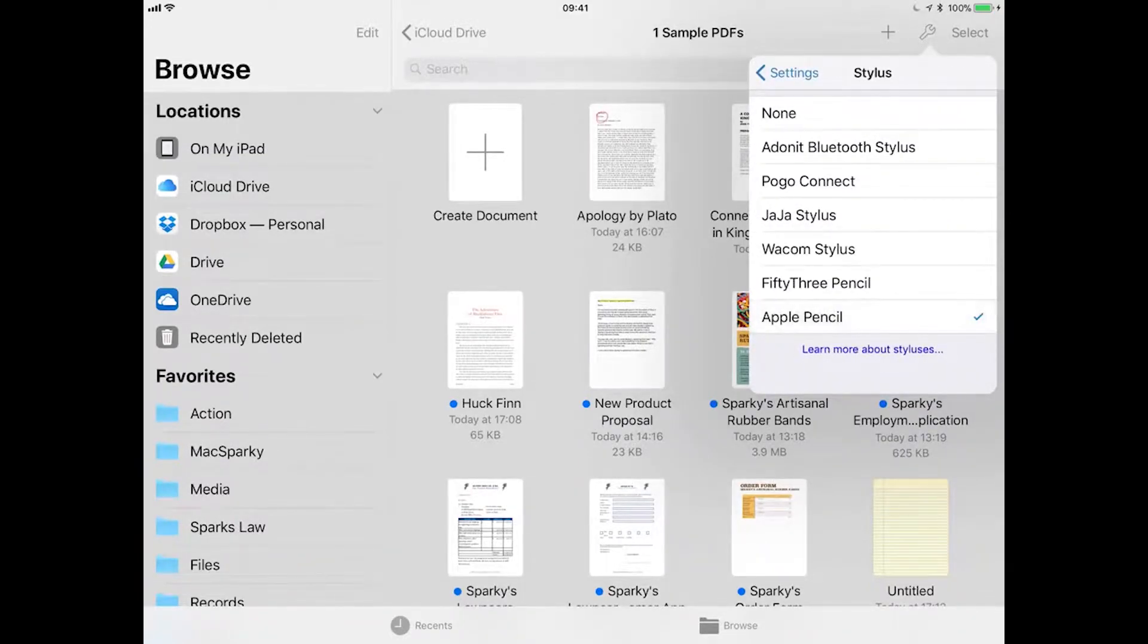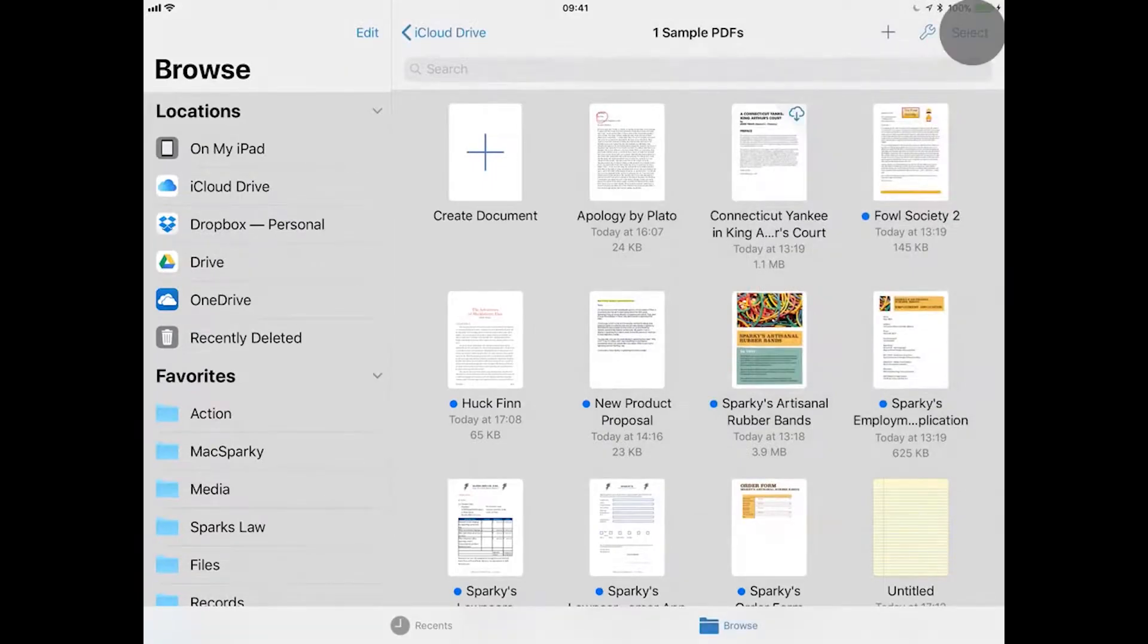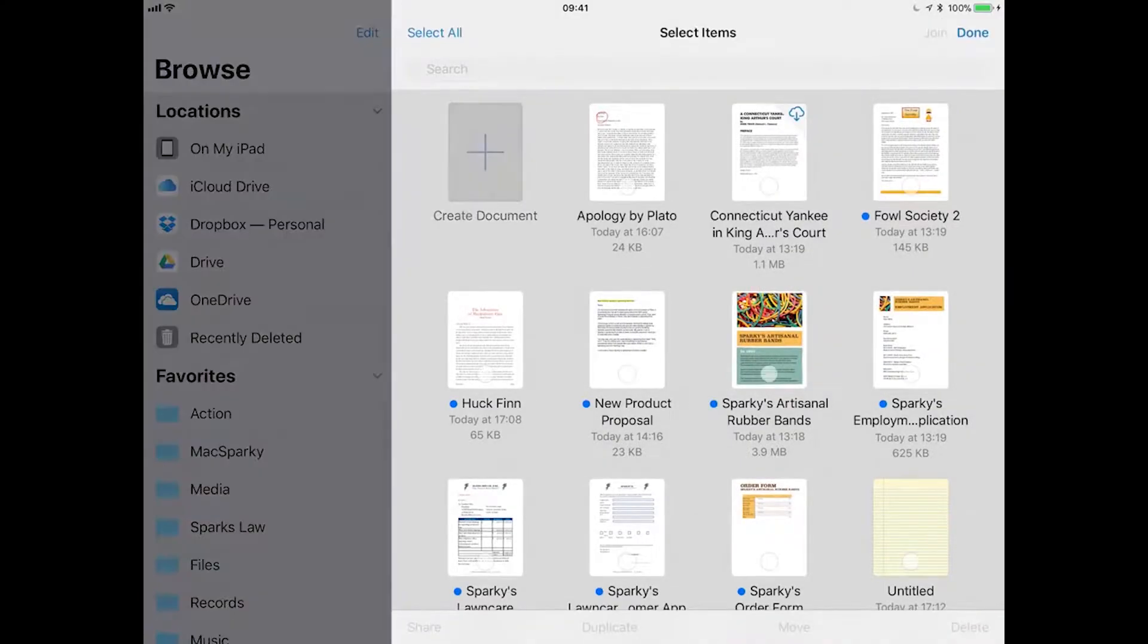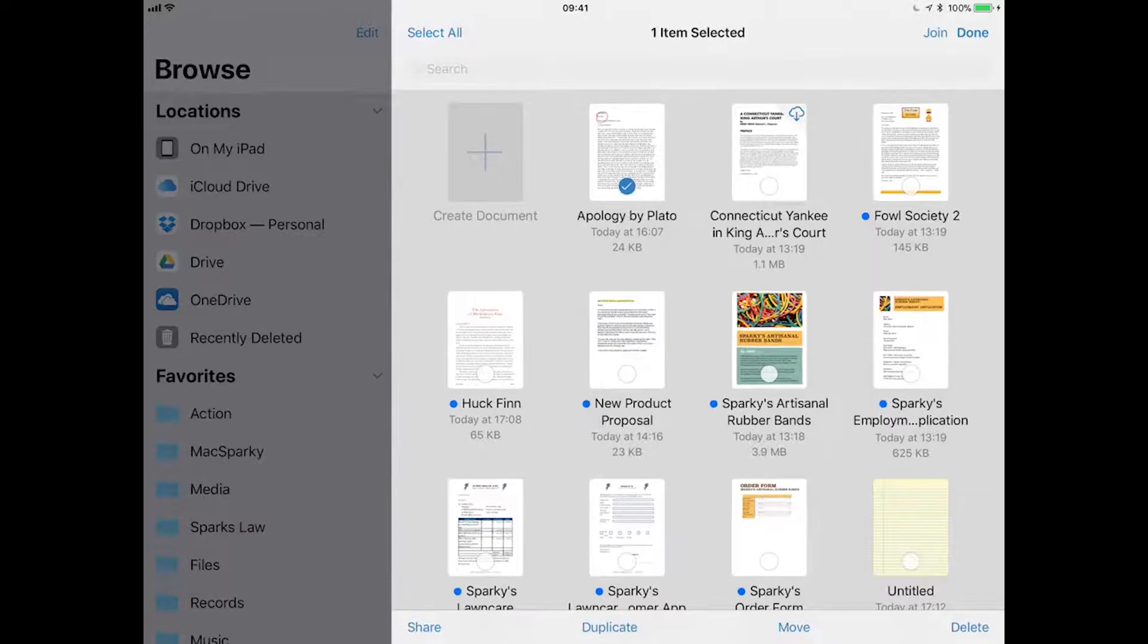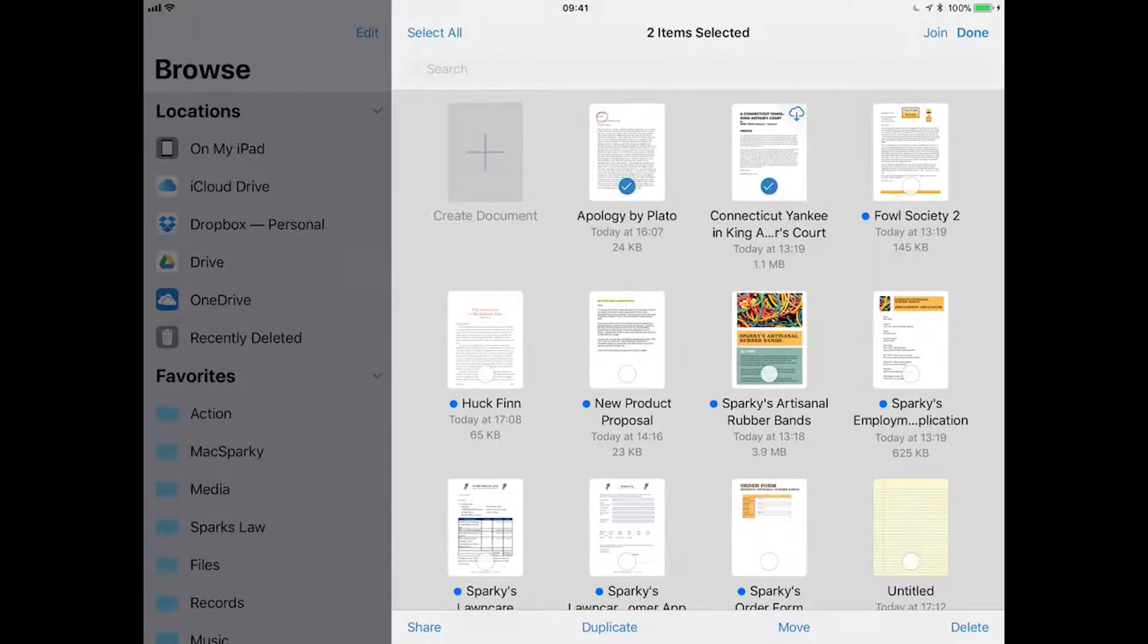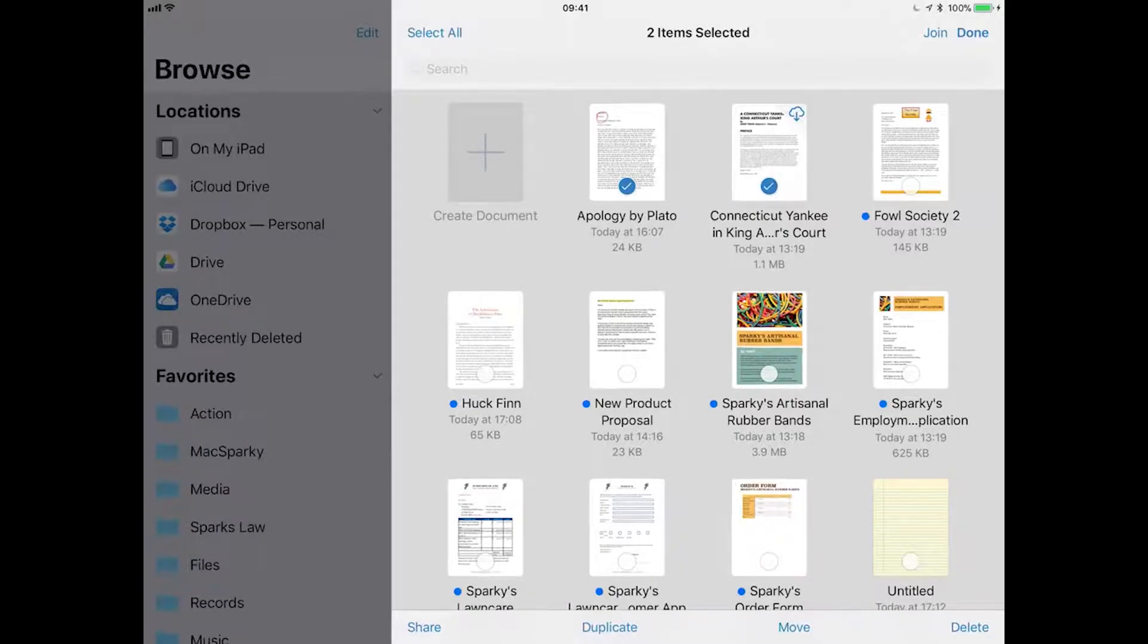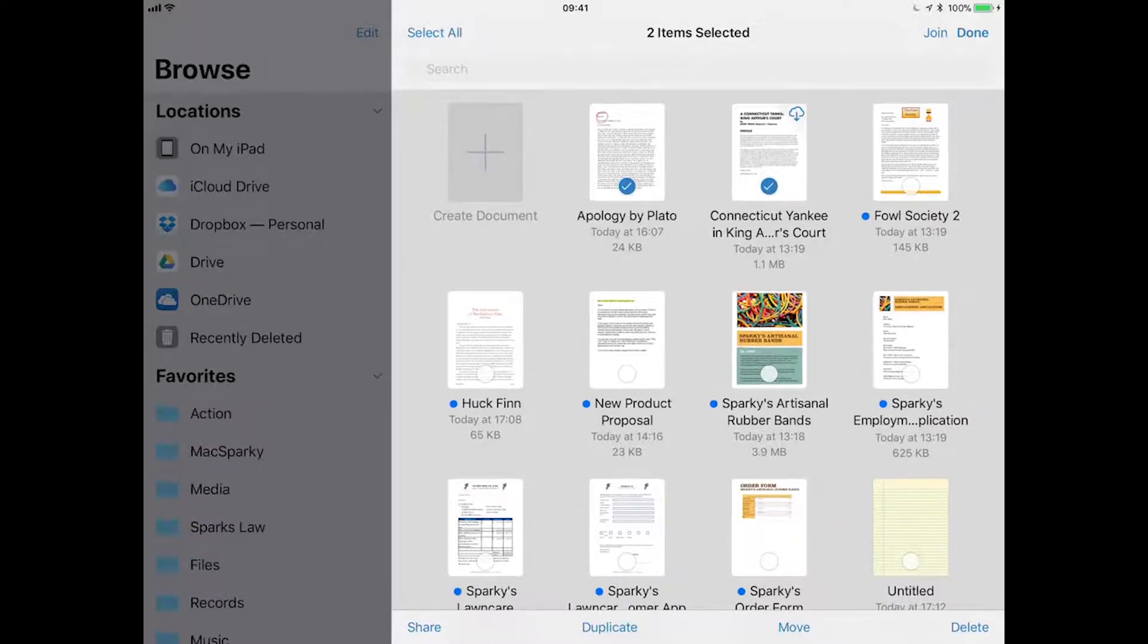Finally, the selection tool. This allows you to select your PDFs to action them. After selecting two PDFs, I can share, duplicate, move or delete these documents at the same time. I also have the ability to combine these documents together using the join tool at the top right hand corner.